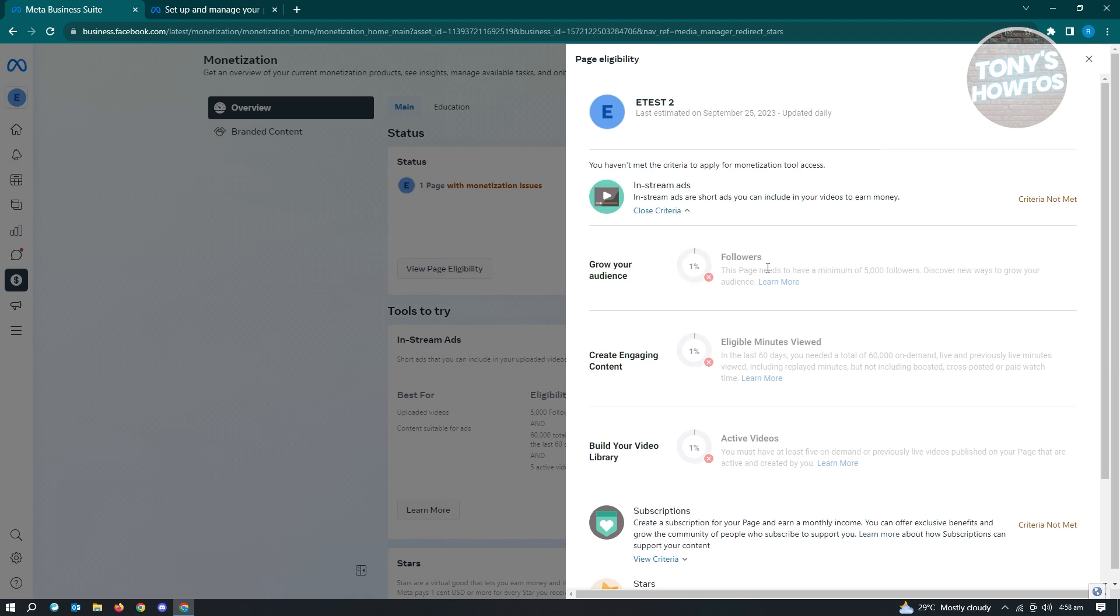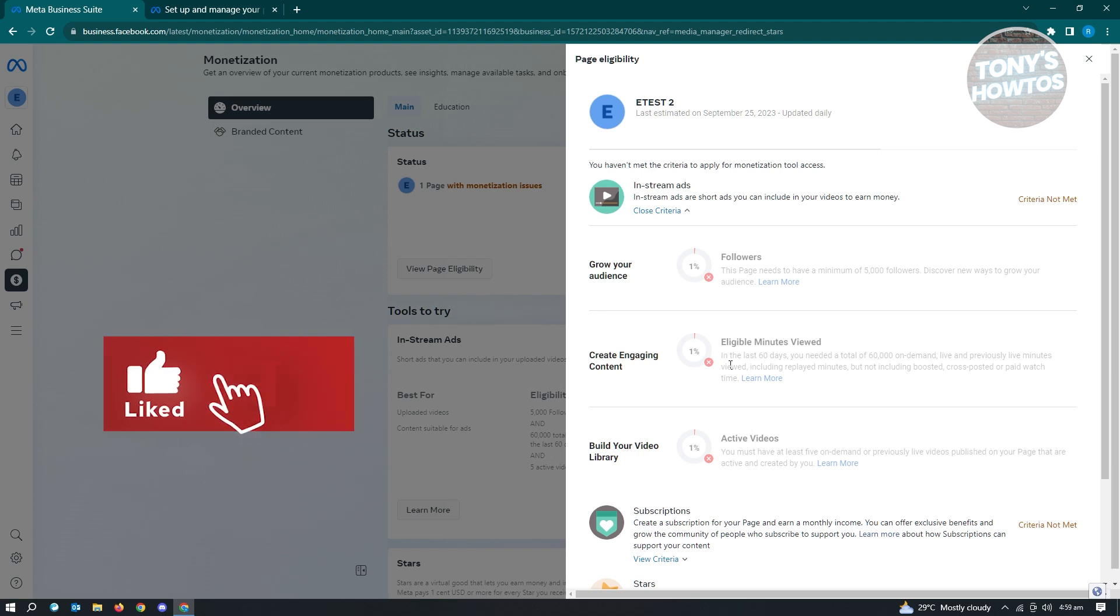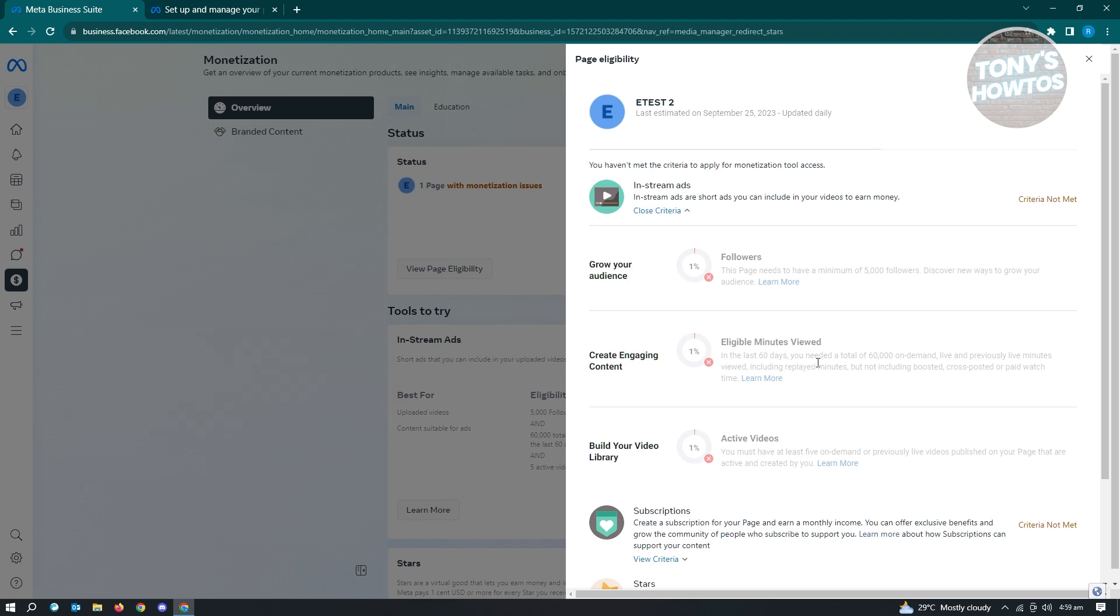As you can see, the followers, create engaging content, build your video library, and other stuff here. You also have to maintain like in a certain day. In the last 60 days, you need a total of 60,000 on-demand live and previous live minutes. So you need to really work hard for this one before this feature will be available to you.